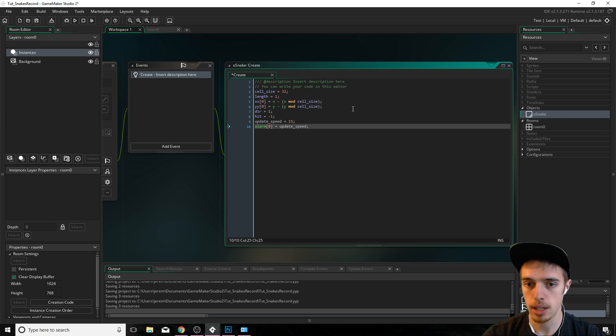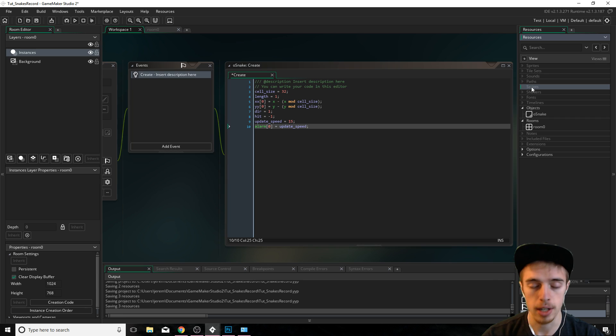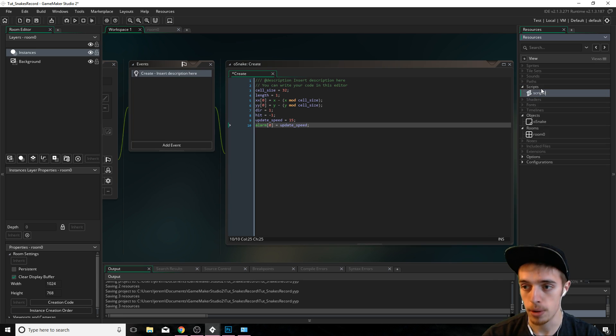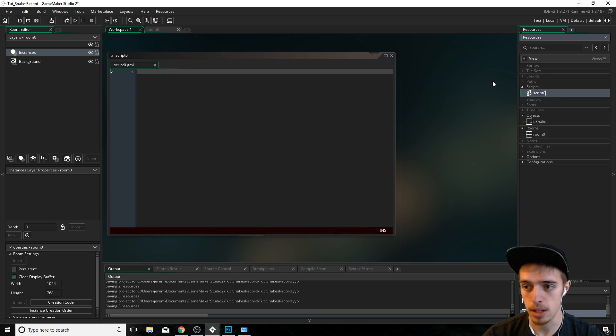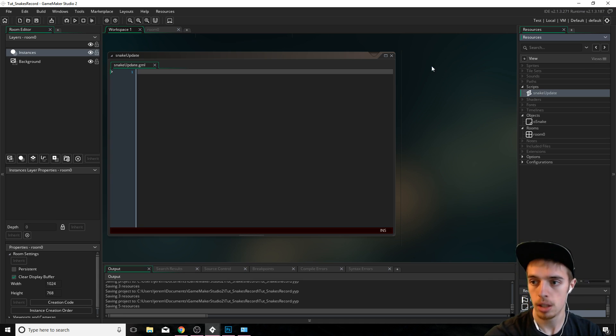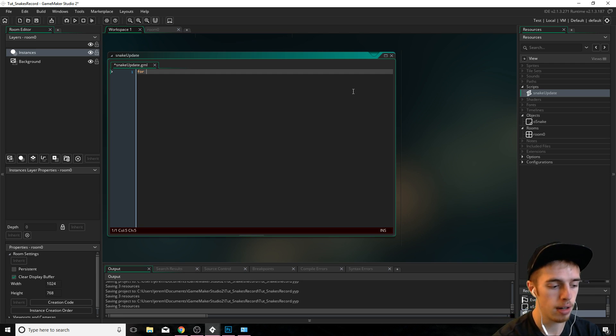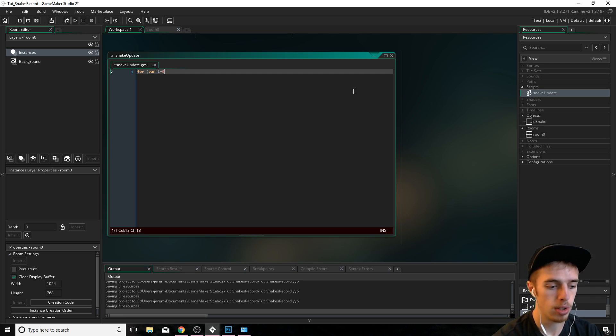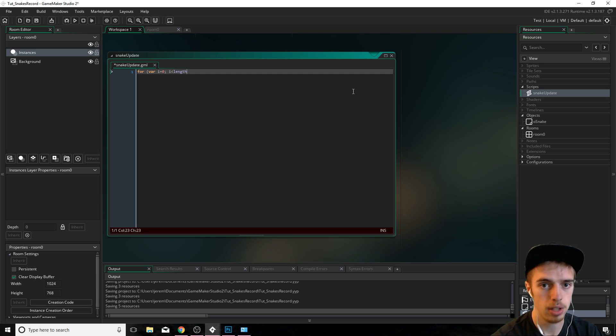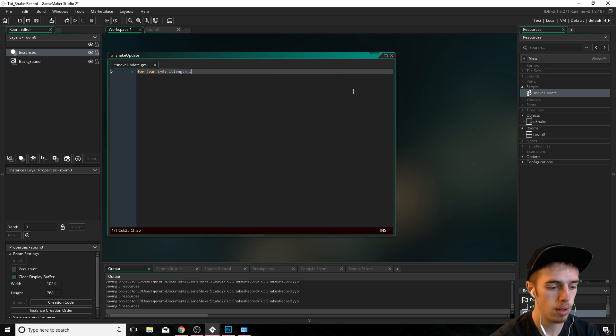Now we're going to make two scripts. One is going to be the update function. And the second is going to be the script to add a snake. So let's just start by adding the snake update here. Now we're going to start by adding a for loop, which is going to loop through all of our snakes so we can do some stuff to them.